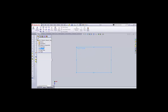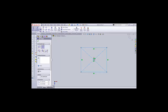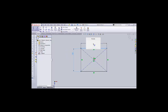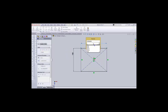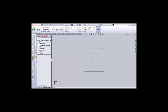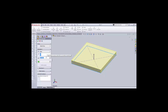Go to the Sketch toolbar and make a rectangle. Dimension it — take 100 mm, and 100 mm again. Click OK and exit the sketch. Now go to the Feature toolbar.